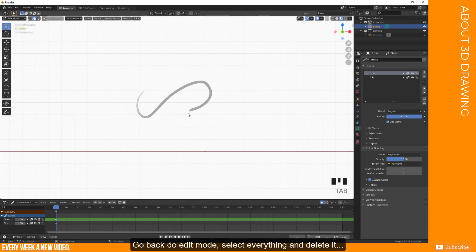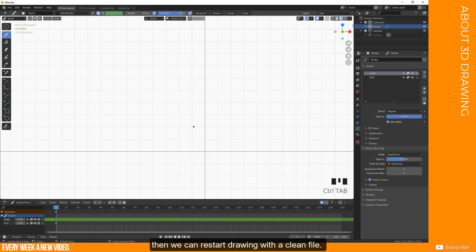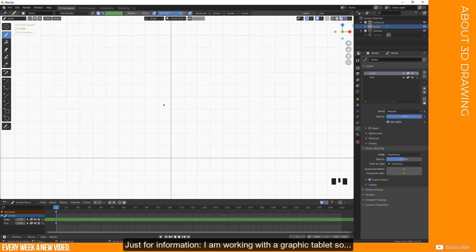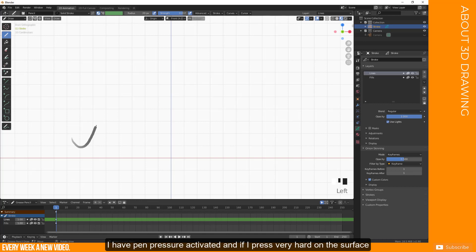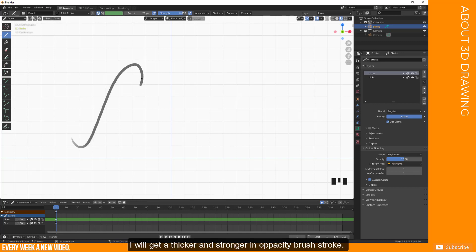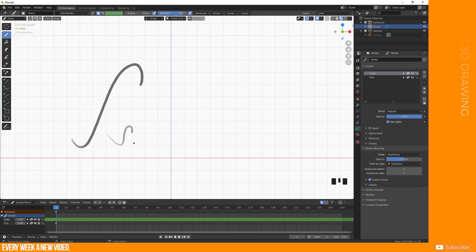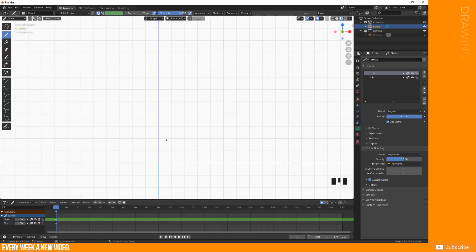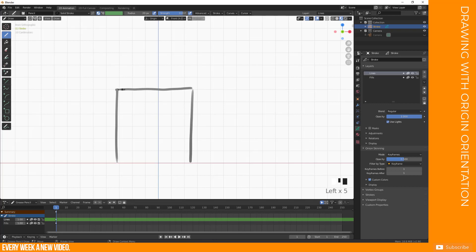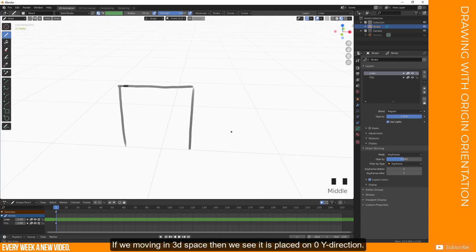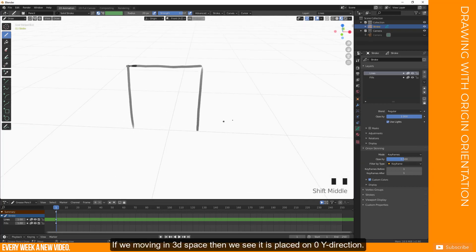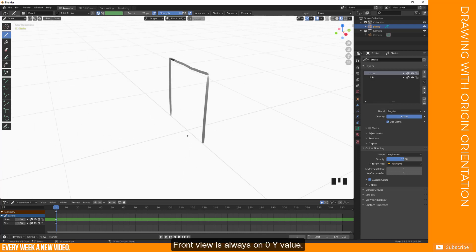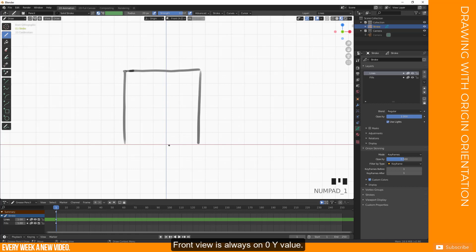If we go to edit mode, select everything and we can delete it. Then we can restart from scratch. Just for information, I'm working with a graphic tablet. So I have pen pressure activated and I press very hard, I will get a thicker and harder brush with more opacity than if I press very low. So we have very decent opacity. So let's draw something. Probably I will just draw now here this kind of rectangle.